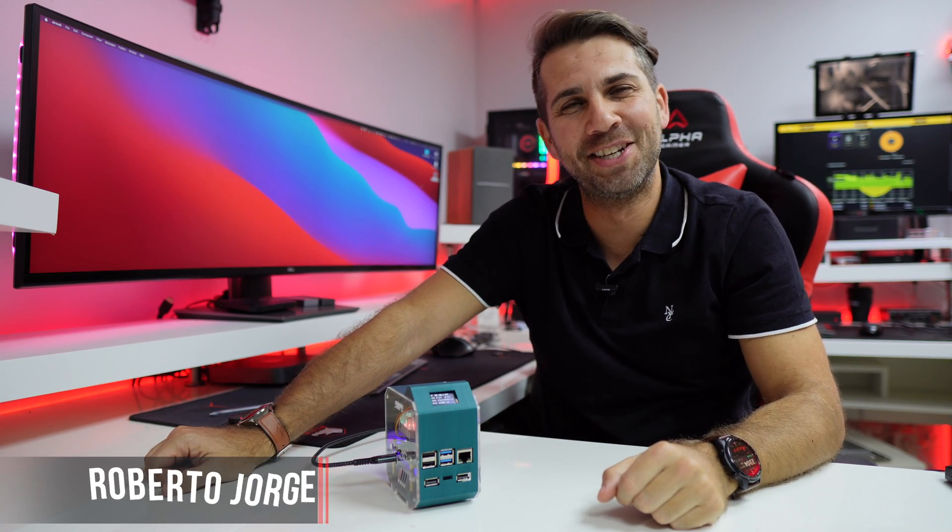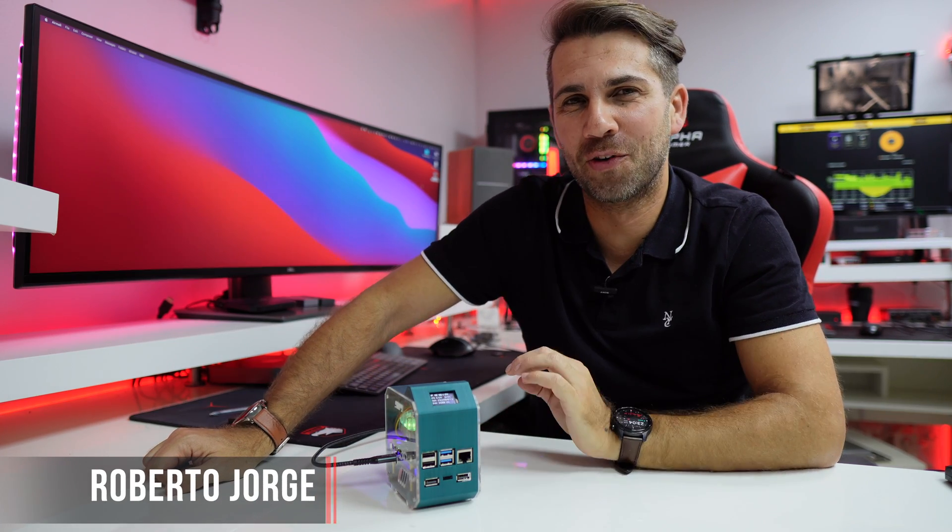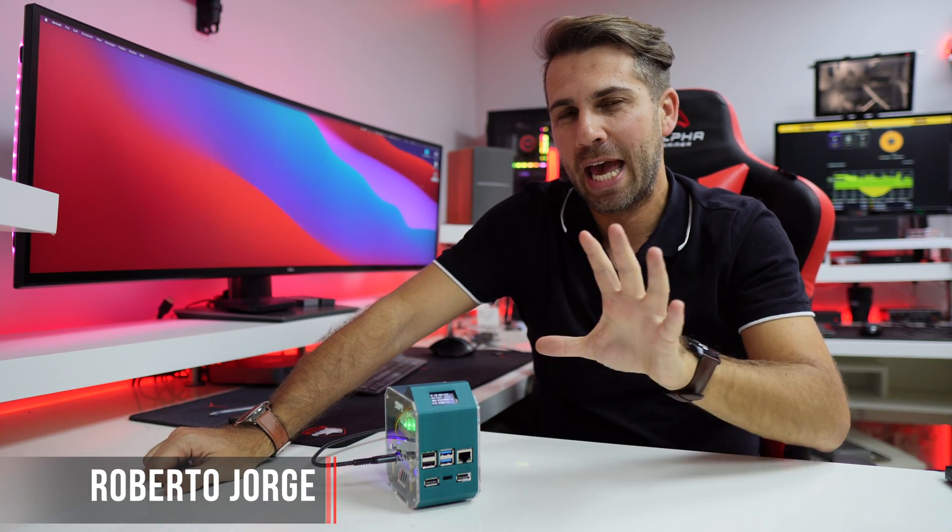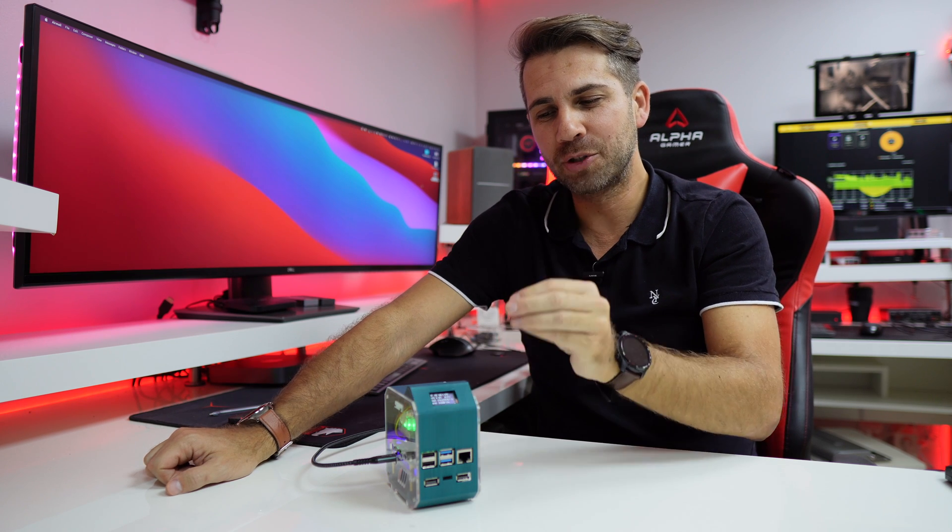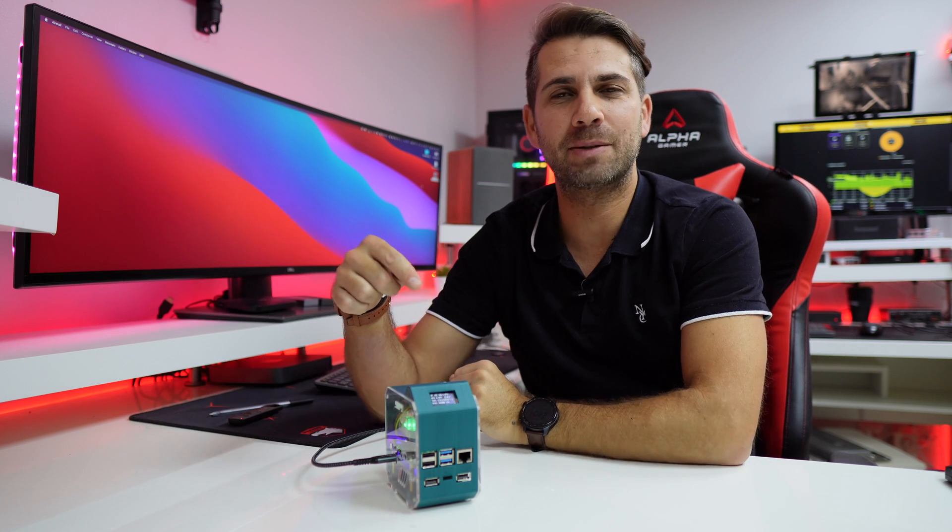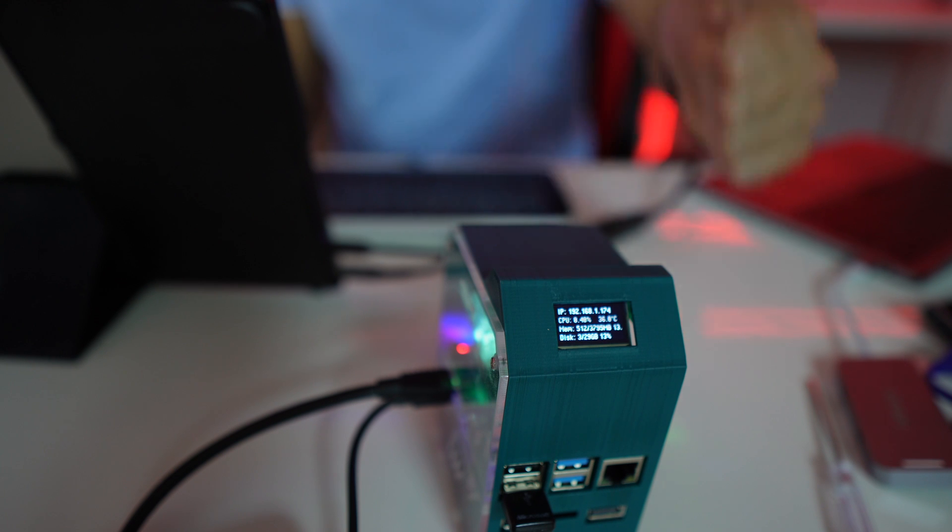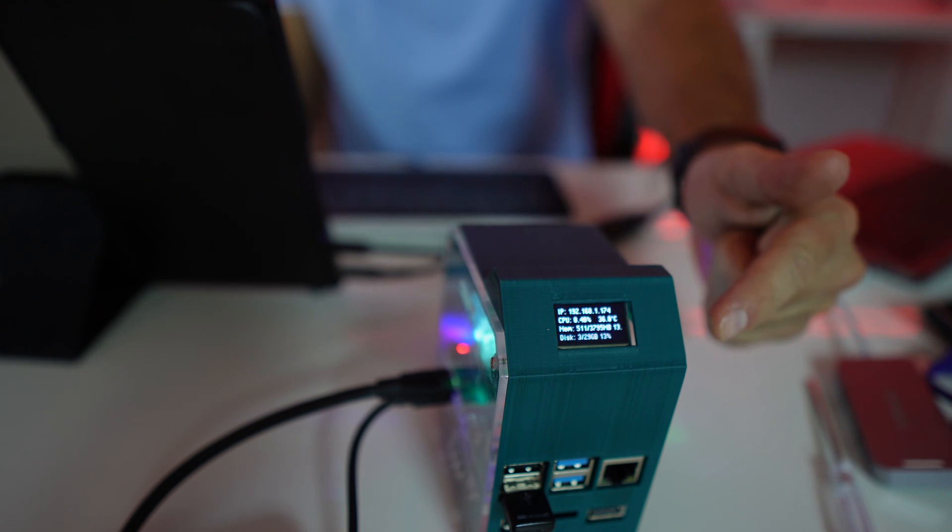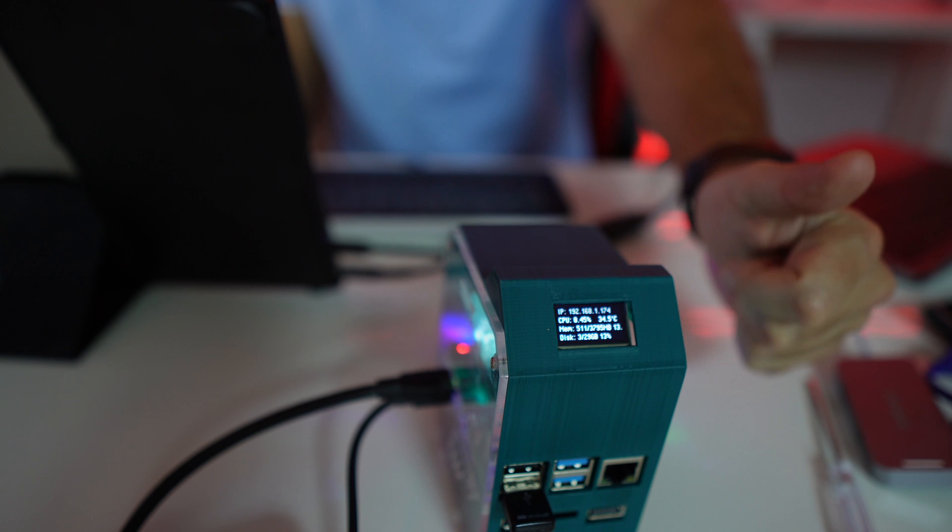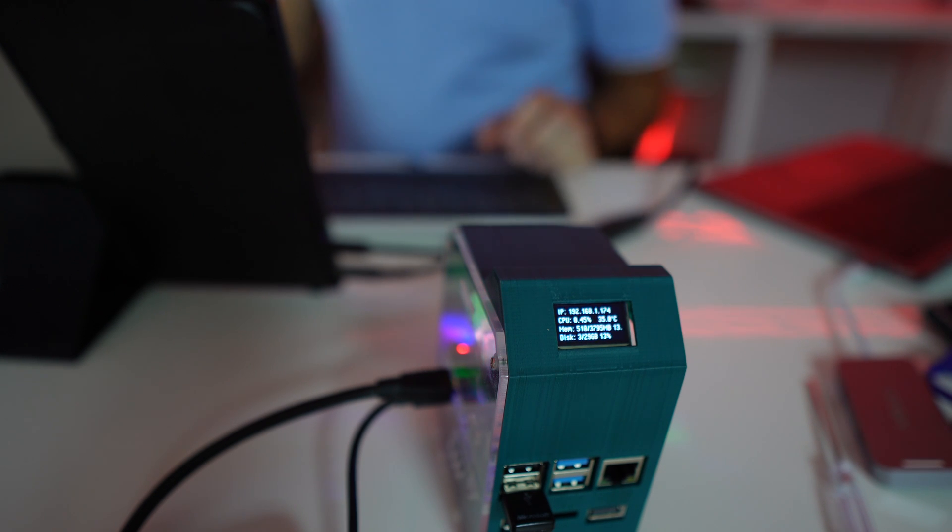Hey guys and welcome back to another video. Hope you are okay on that side of the screen. Today we're going to take a look at how to set up the Raspberry Pi OLED screen with some really interesting information, which at this moment is showing me the IP, the CPU usage and temperature, and also the memory and disk usage.